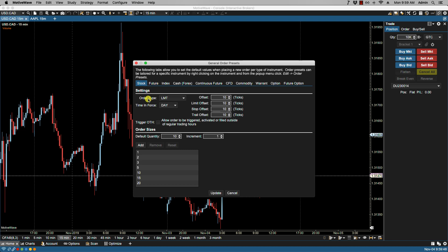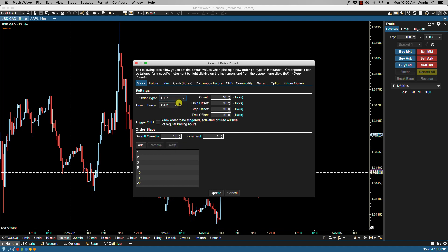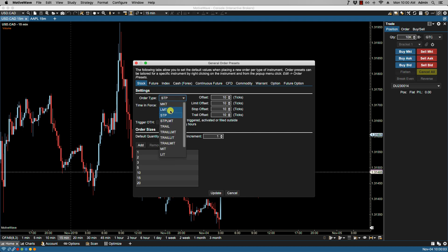Under settings we have order type, which lists all the order types available from your broker. This can change or be different depending on which broker you have. I have limit set as the default order type, but I can always change this to stop or anything else listed here. I'm going to put it back to limit.